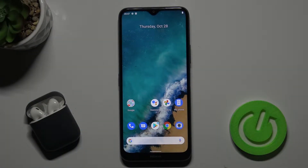Welcome! Today I'm with Nokia G50 5G and I'll show you how to create home screen folders on this device.